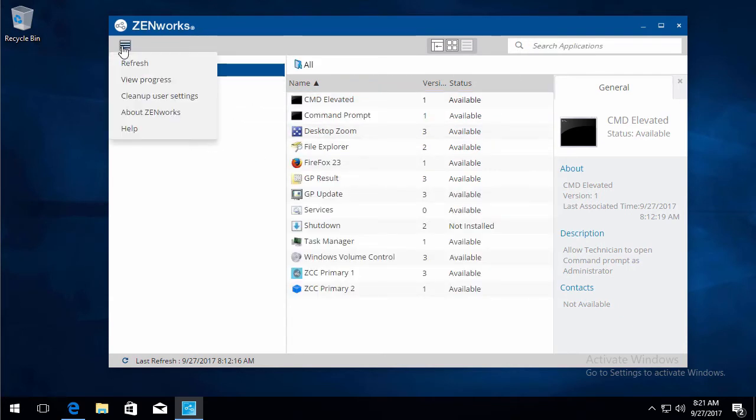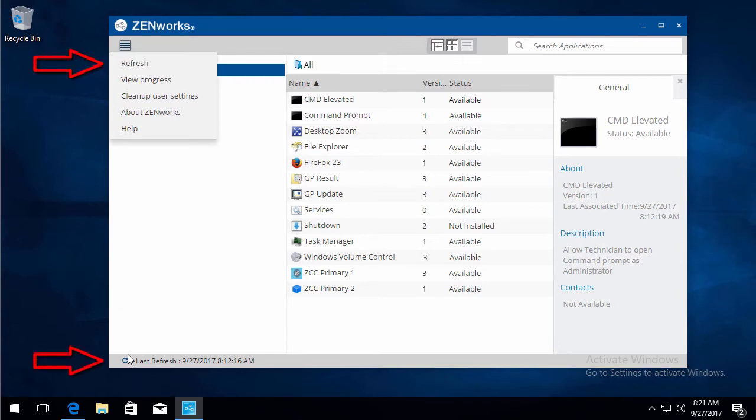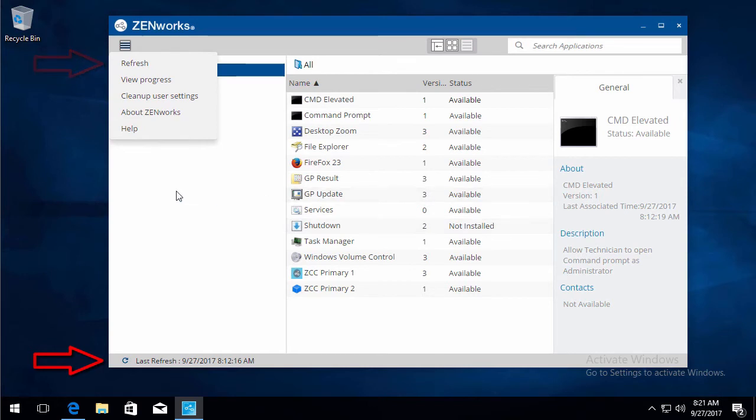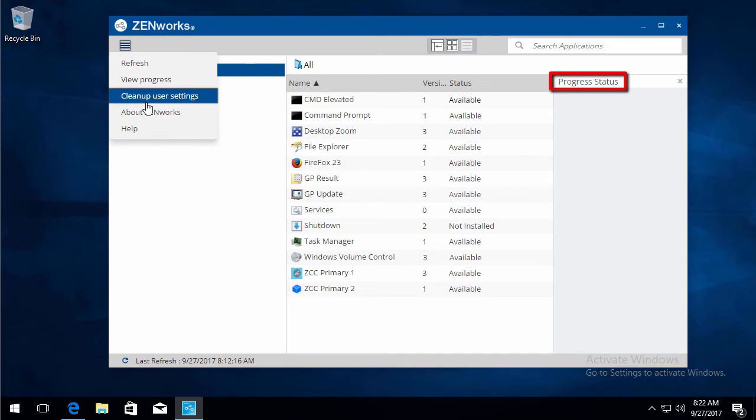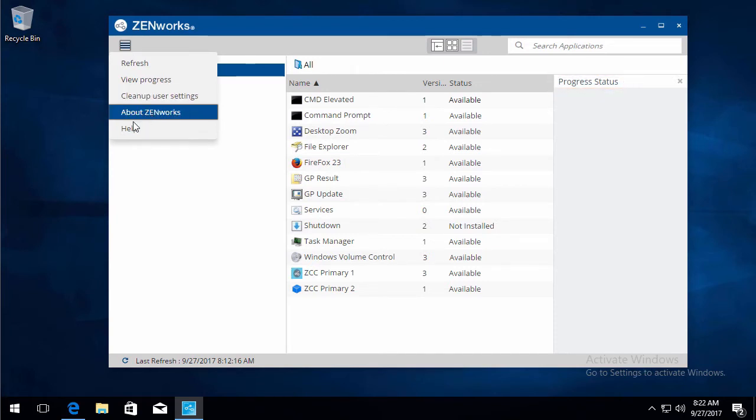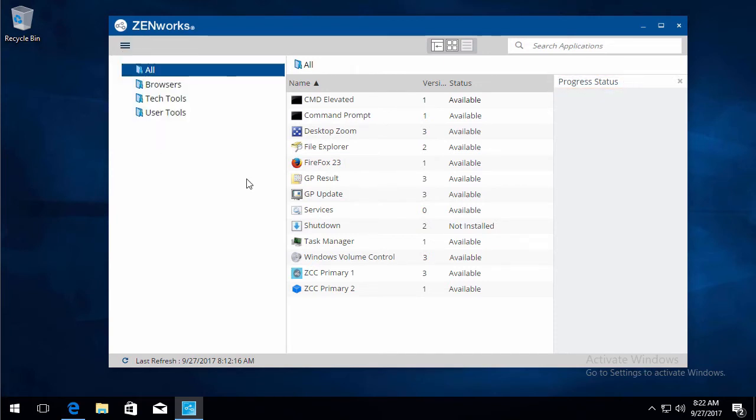You have your hamburger menu. Refresh is the same refresh as this refresh here, which is the same refresh down here and Zach ref. View progress gives you another pane to be able to view the progress of any bundles. Clean up user settings. We'll go over that in a minute. And then you have the about Zenworks and the help.